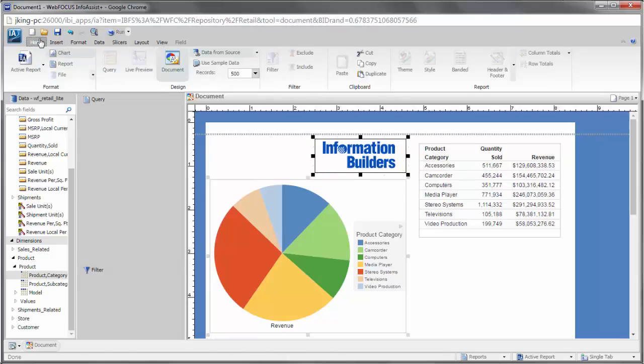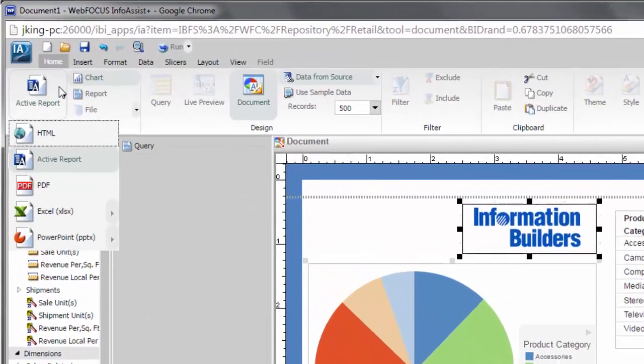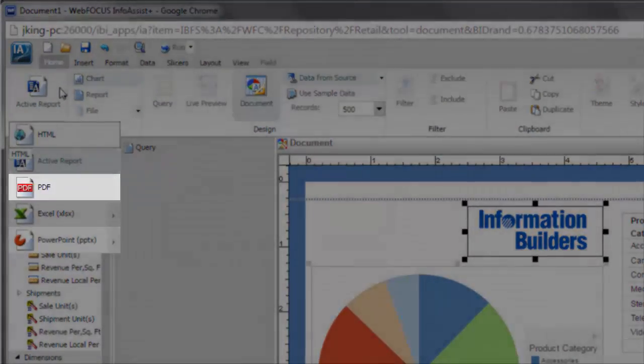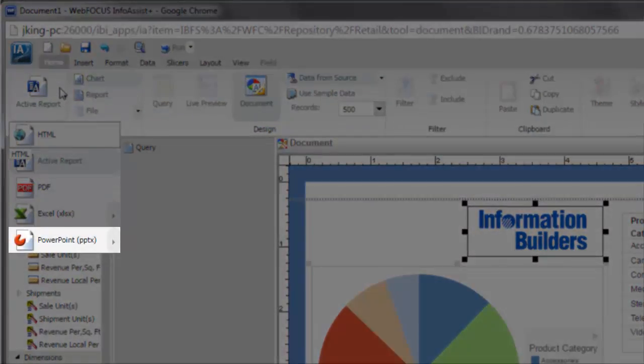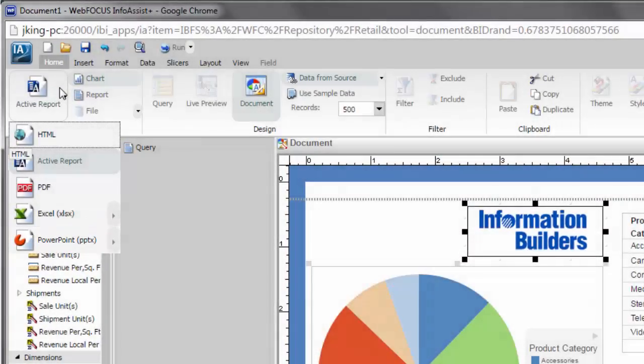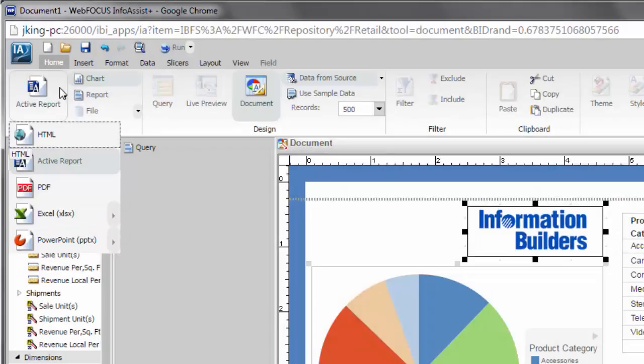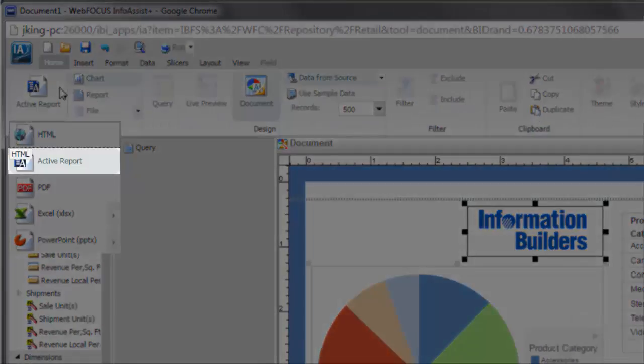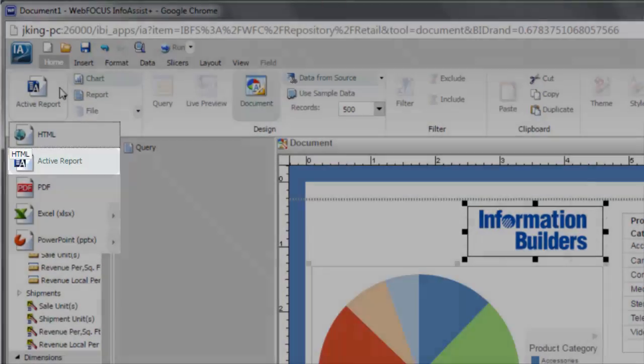Your document can be converted to a number of output formats, including PDF or PowerPoint, making it easy to distribute your documents. The default format is Active Report.